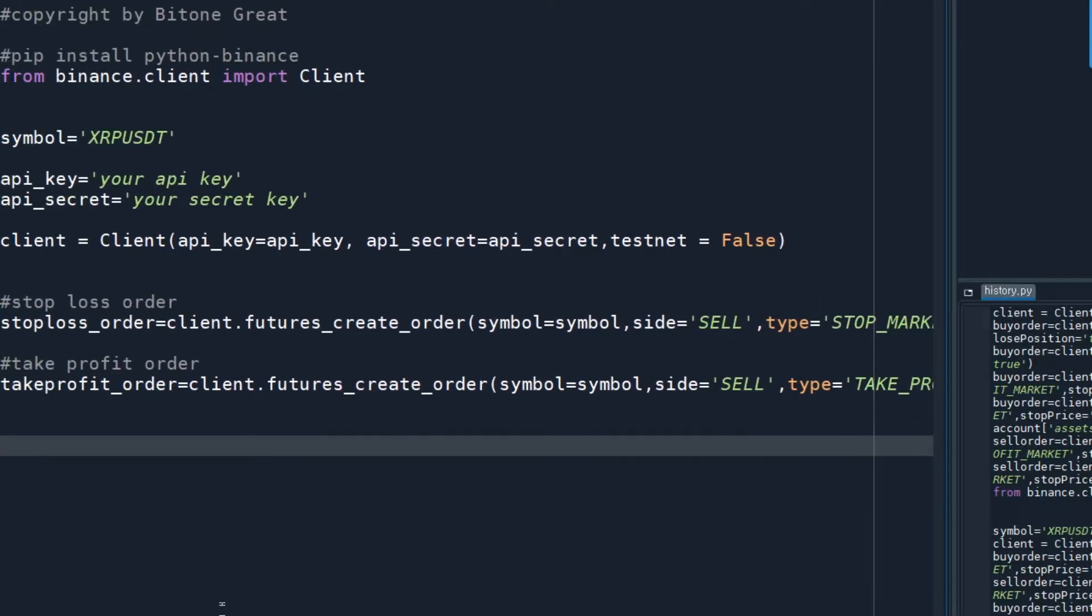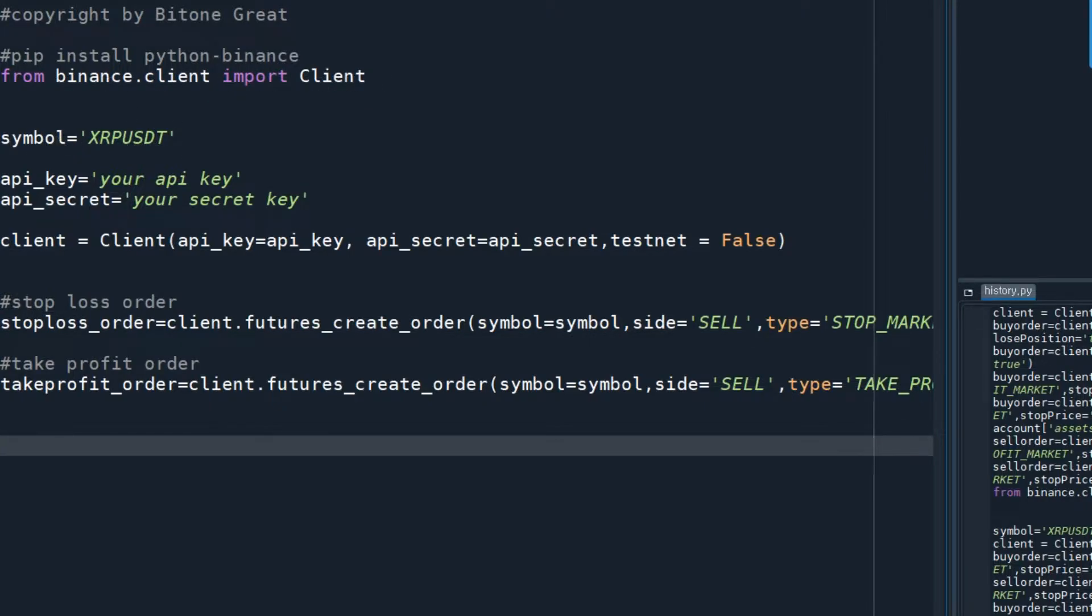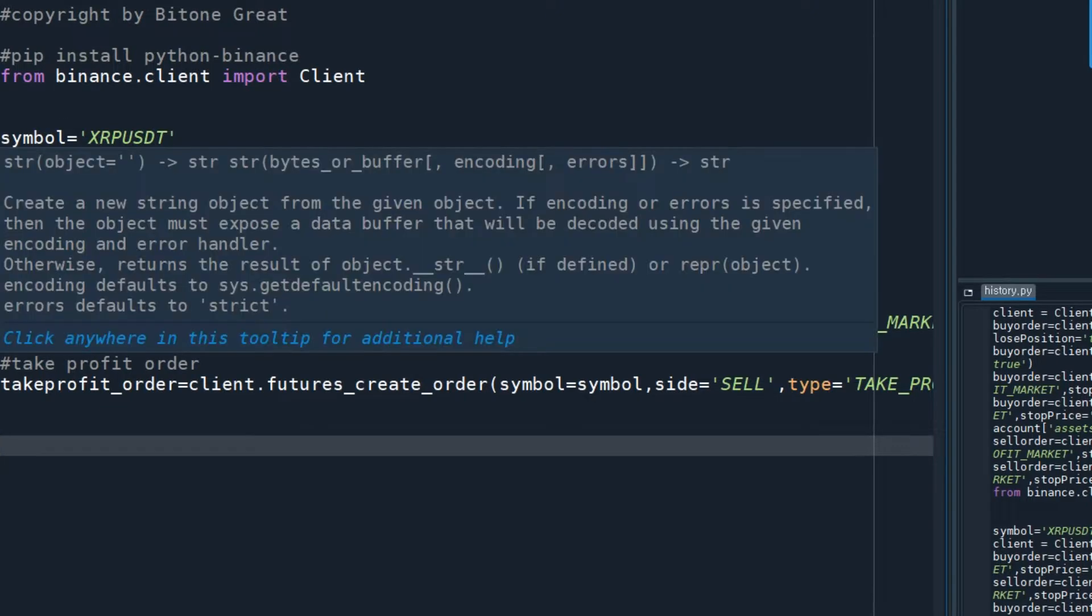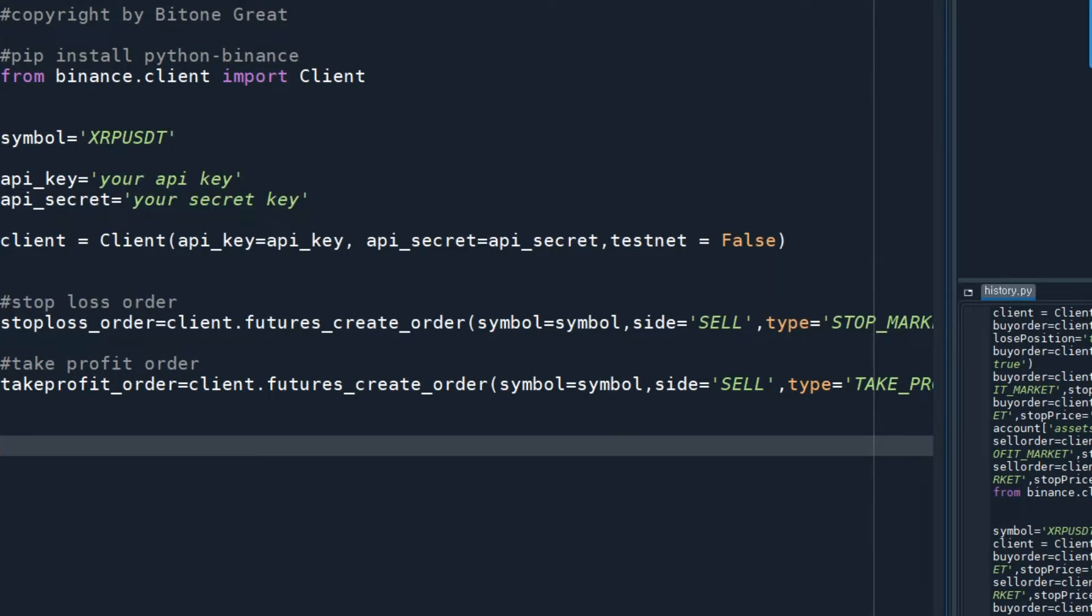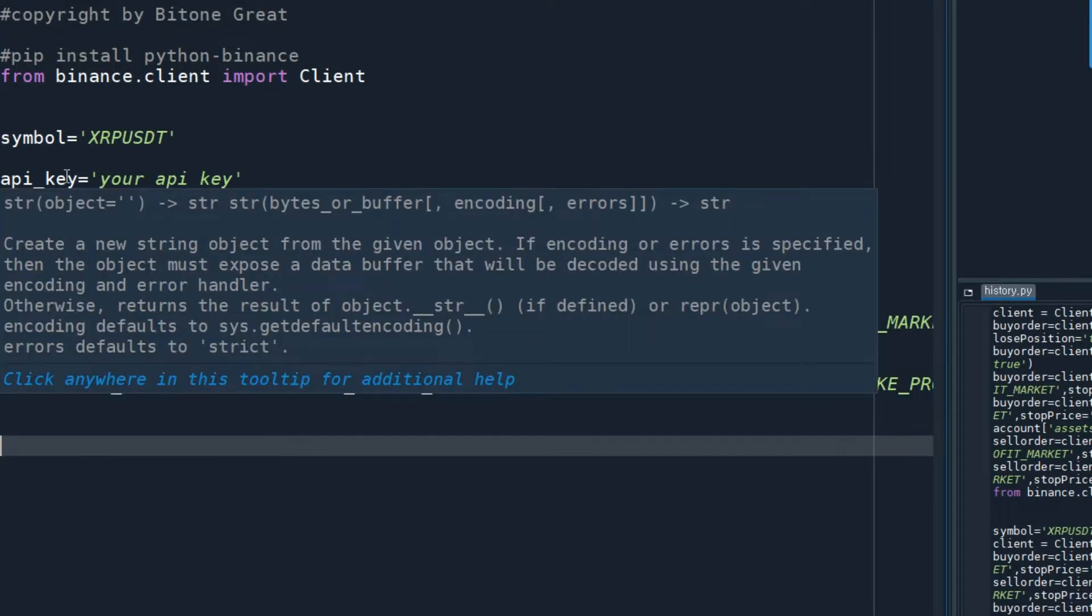I'm going to start by importing the Binance client library. First, I need to define what the symbol should be. Right now I want to place orders for XRP/USDT, so I'm going to define the symbol to be XRPUSDT.